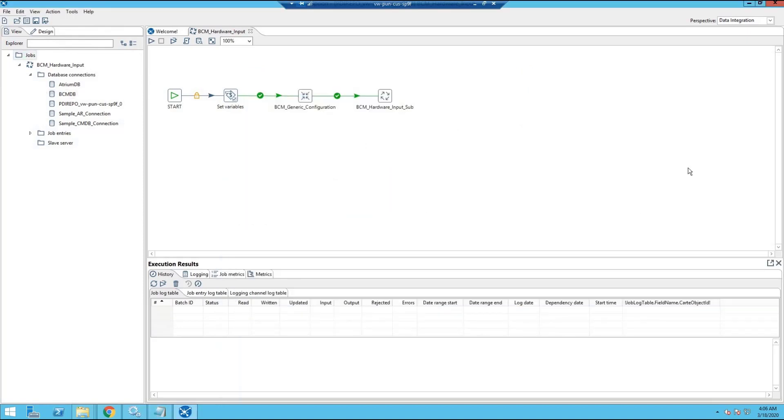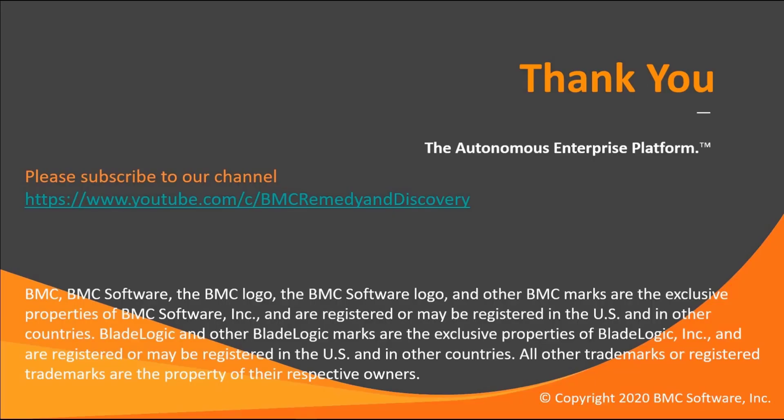We have successfully completed the installation of BCM CMDB integration using D2P package. Thank you for watching.